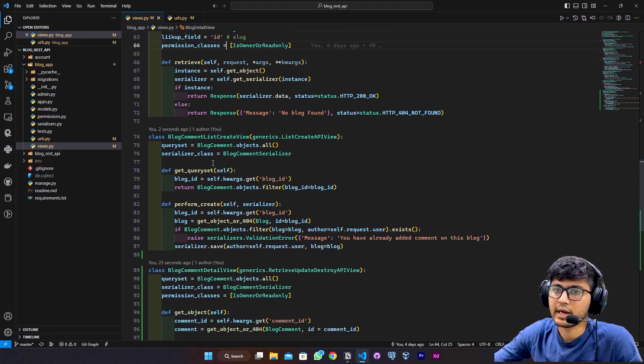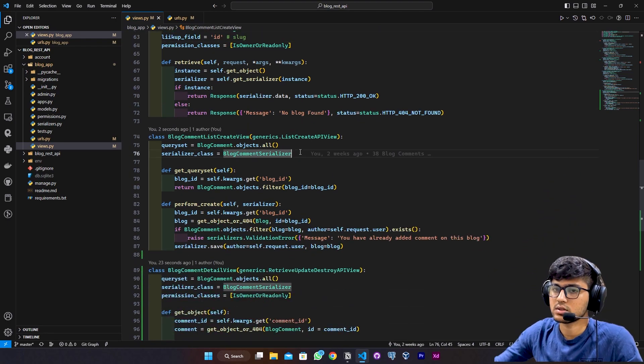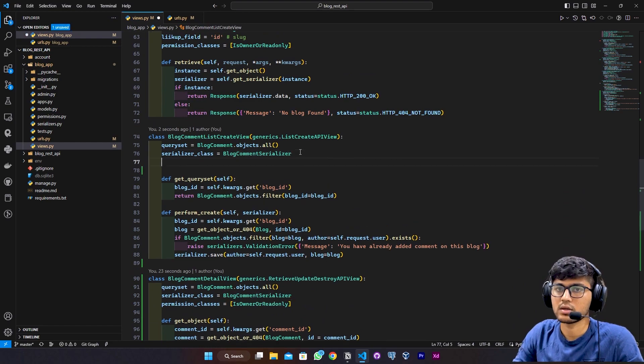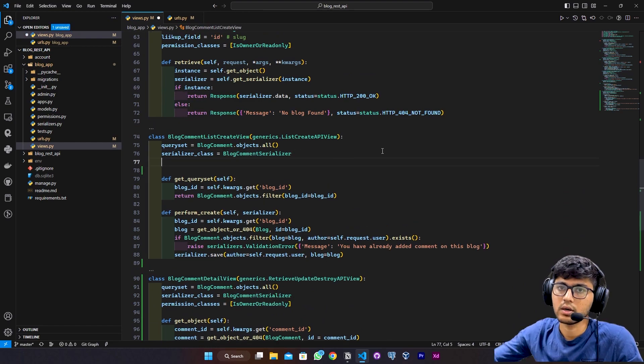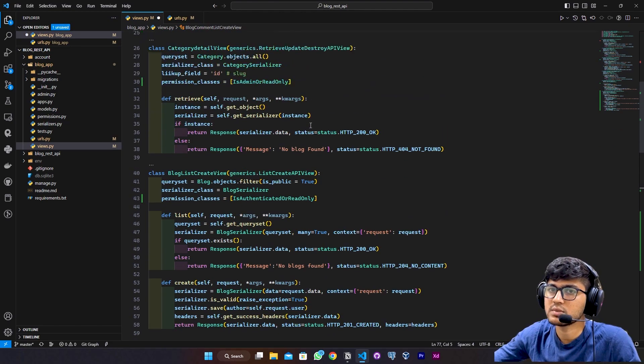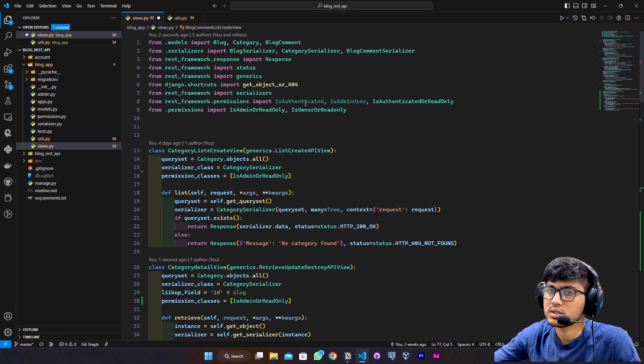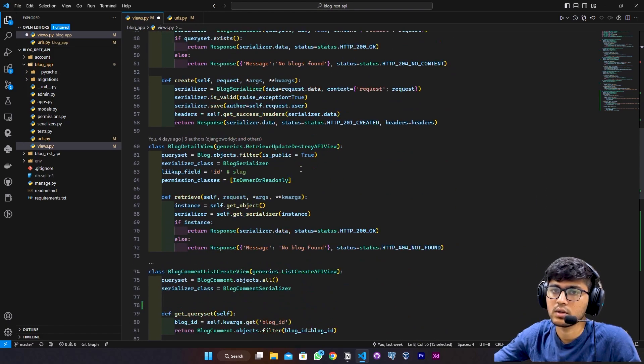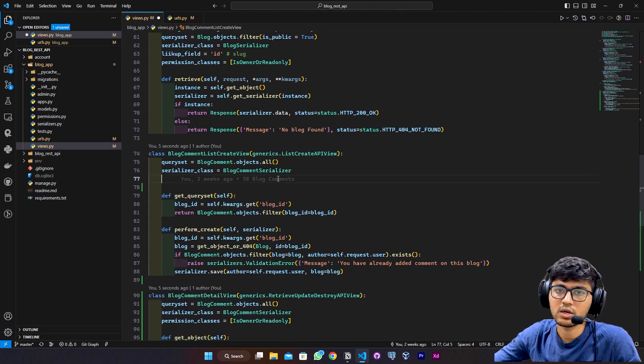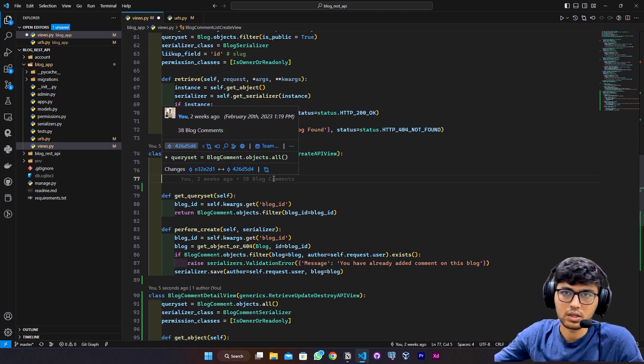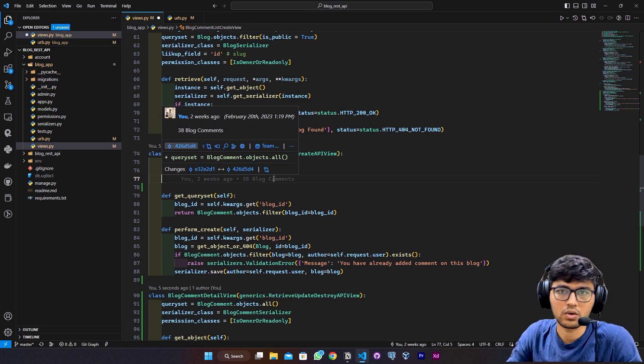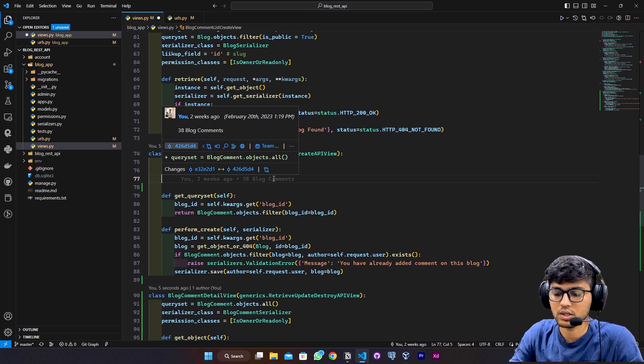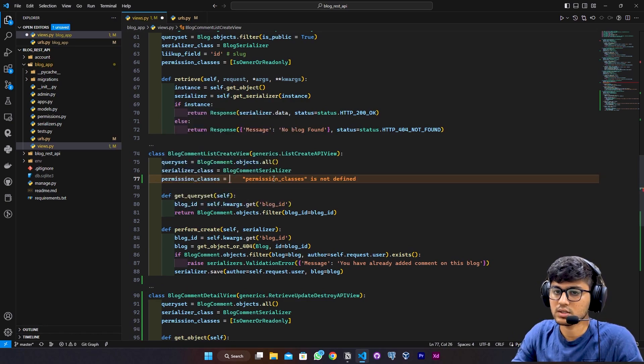In the comment create view, I just want that the commenter should be authenticated. So I can grab this permission from here, let's say IsAuthenticated. So the authenticated user can create the comment on the particular blog. I will say permission underscore classes equals to